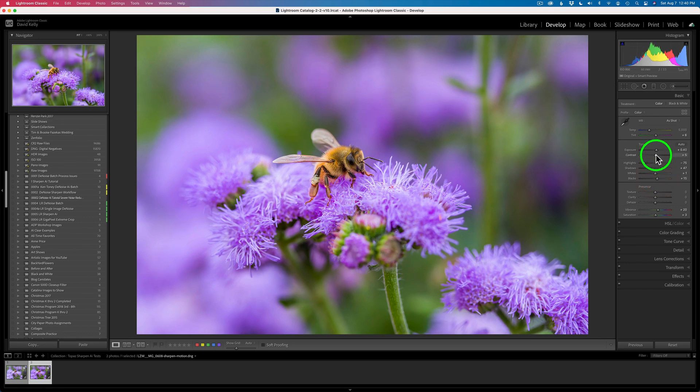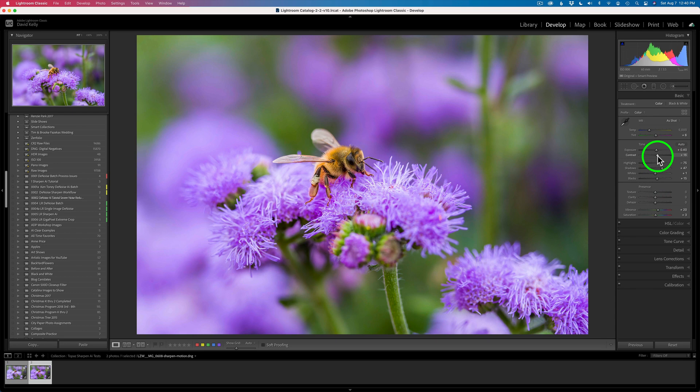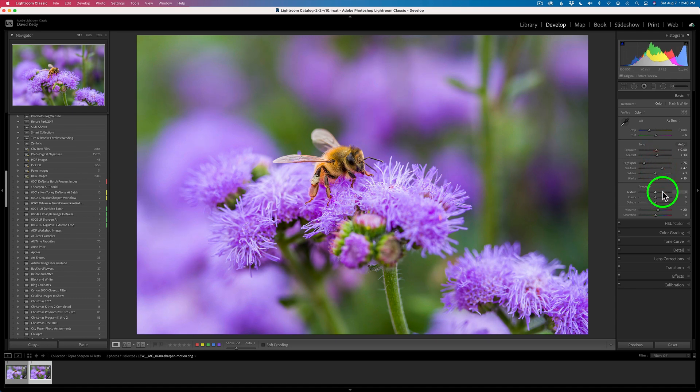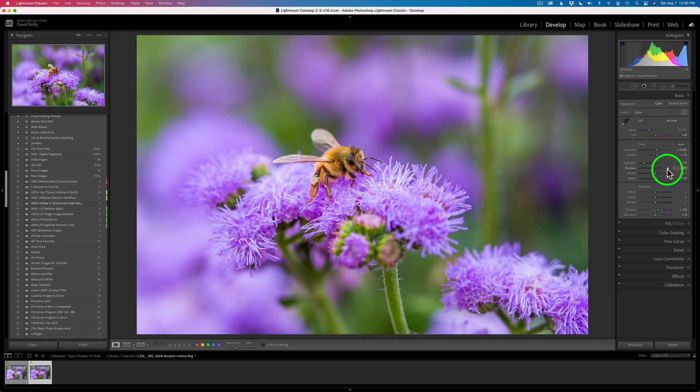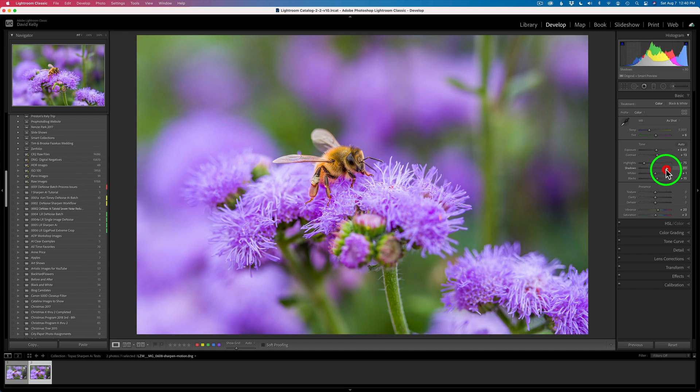Maybe right around there. Maybe give it a little bit of extra contrast. Not much, just a little bit. And do we want to open up the shadows? Maybe just slightly. Let's open up the shadows slightly. And let's see.